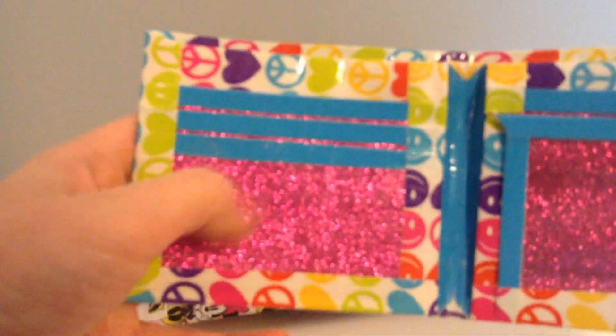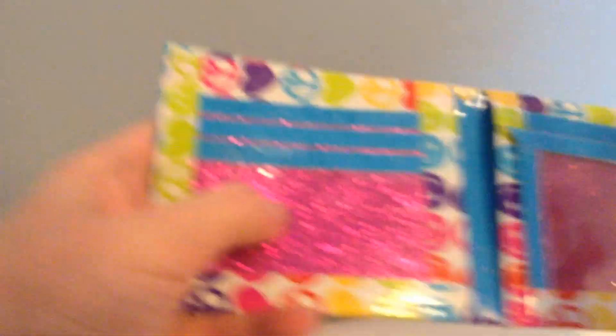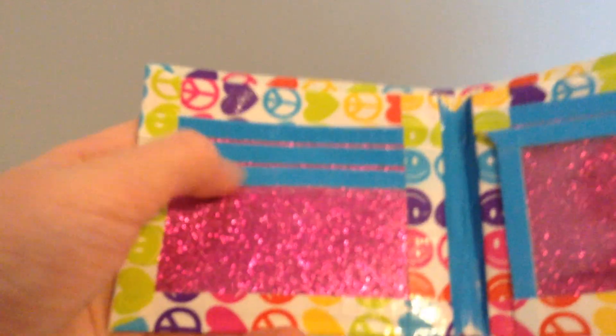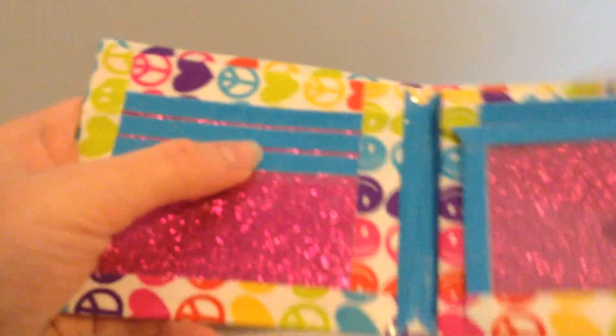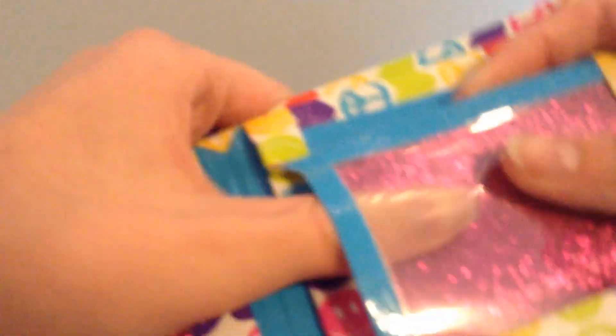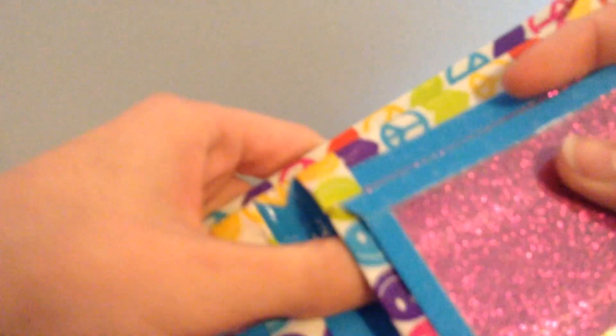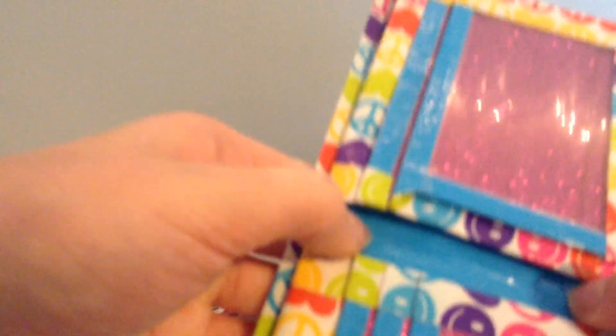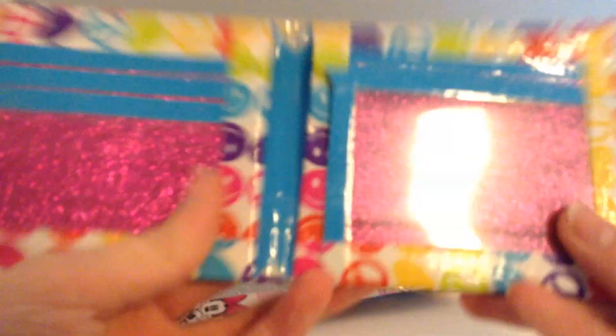And it has, what's this called? Dark glitter, dark pink glitter with both hers and mine basic. So that's that wallet.